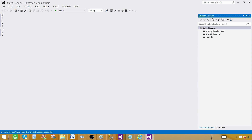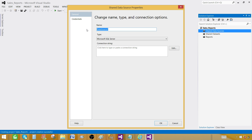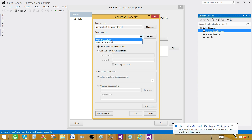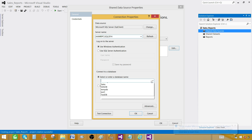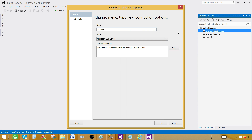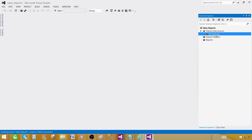The very first thing we see here is Shared Data Sources. I recommend creating a shared data source if you are creating multiple reports from the same database. So let's right-click and add a new data source. Let's call this one DS Sales. For the connection string, go to Edit and provide the SQL Server instance name. I have SQL Server 2014 and SQL Server 2016. I recommend typing the instance name rather than using the dropdown. Let's connect to SQL Server 2014 and set the database name to Sales. Hit OK — our shared data source is ready.